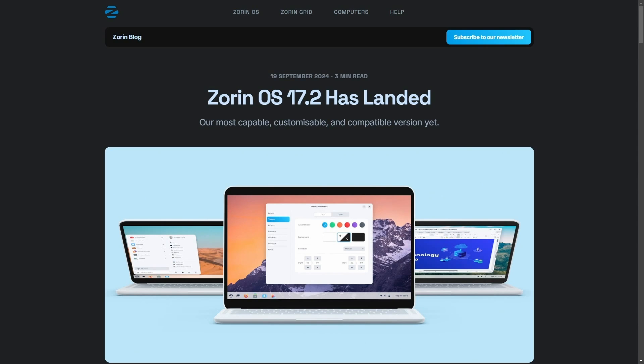The user interface here in Zorin OS mimics Windows or macOS closely, making users who are first coming over from one of those two platforms at home, which is important. It also comes with a lot of pre-installed software that cater to your everyday needs, including a smooth user experience and a polished interface.